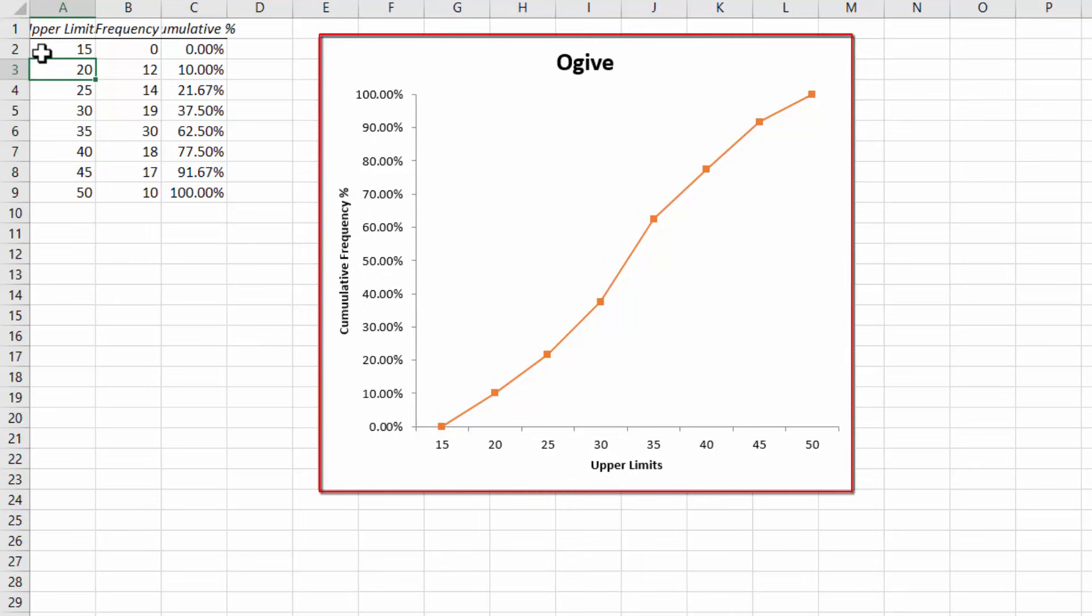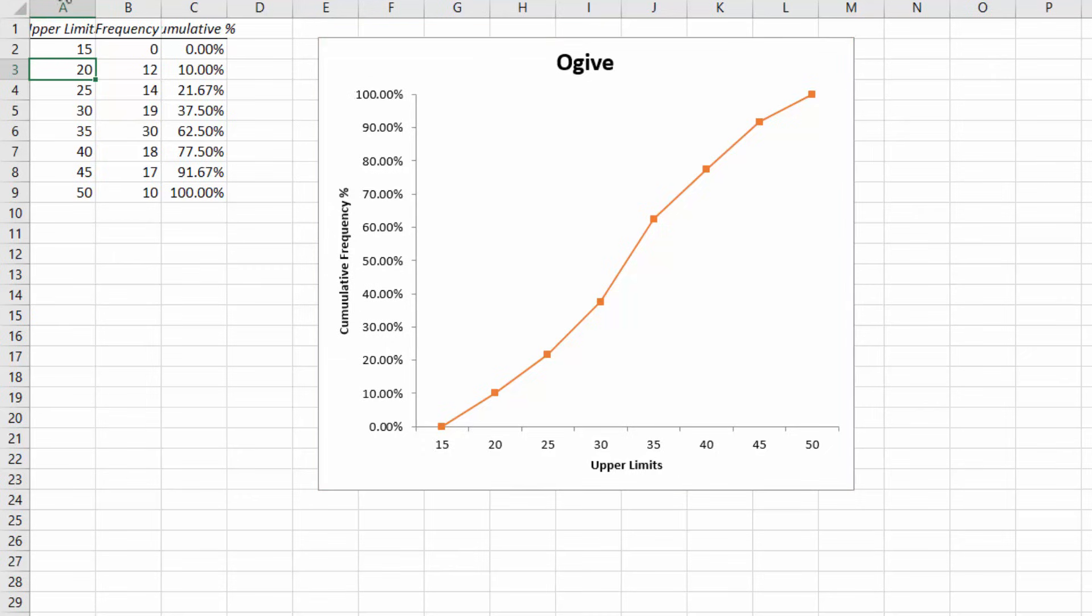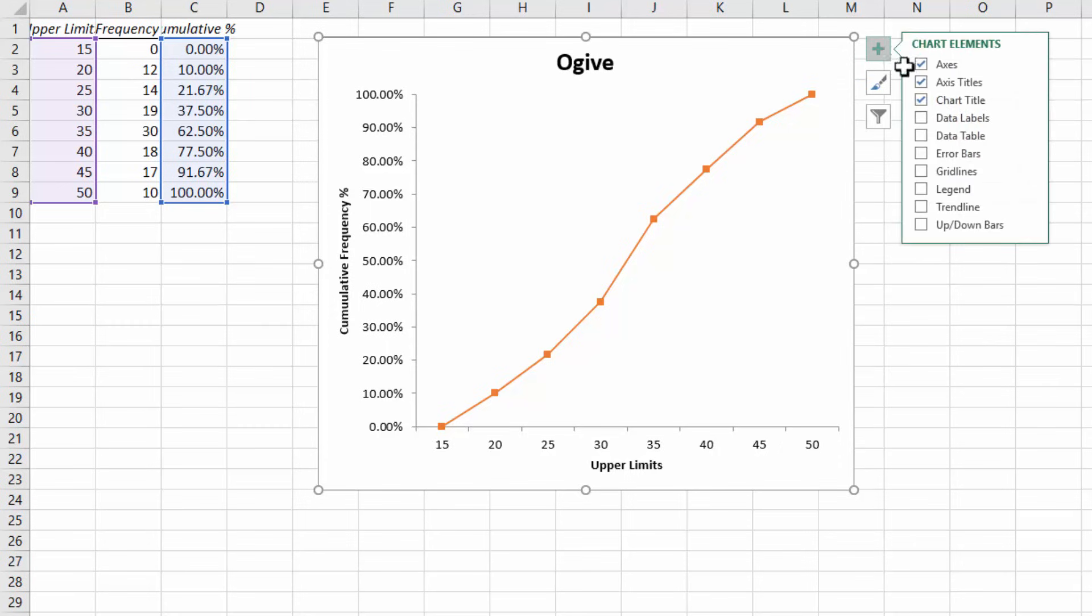And that's a good looking ogive. Now if I want labels on the curve, I can click on the chart and then click on the plus button on the right here and then click data labels.